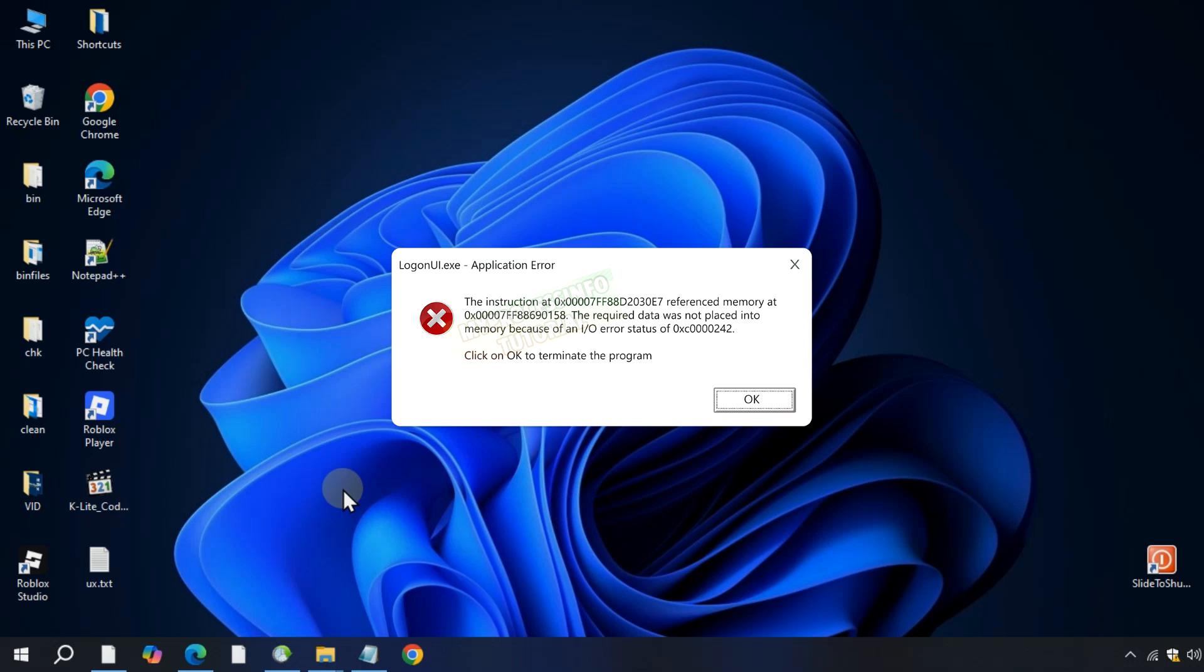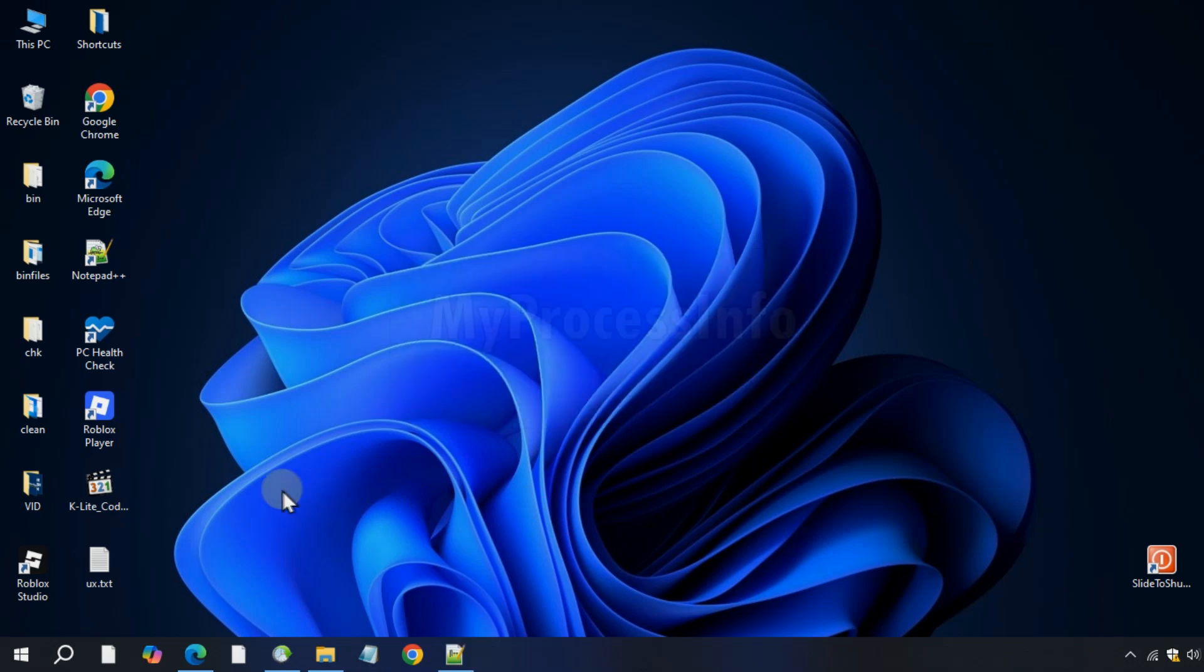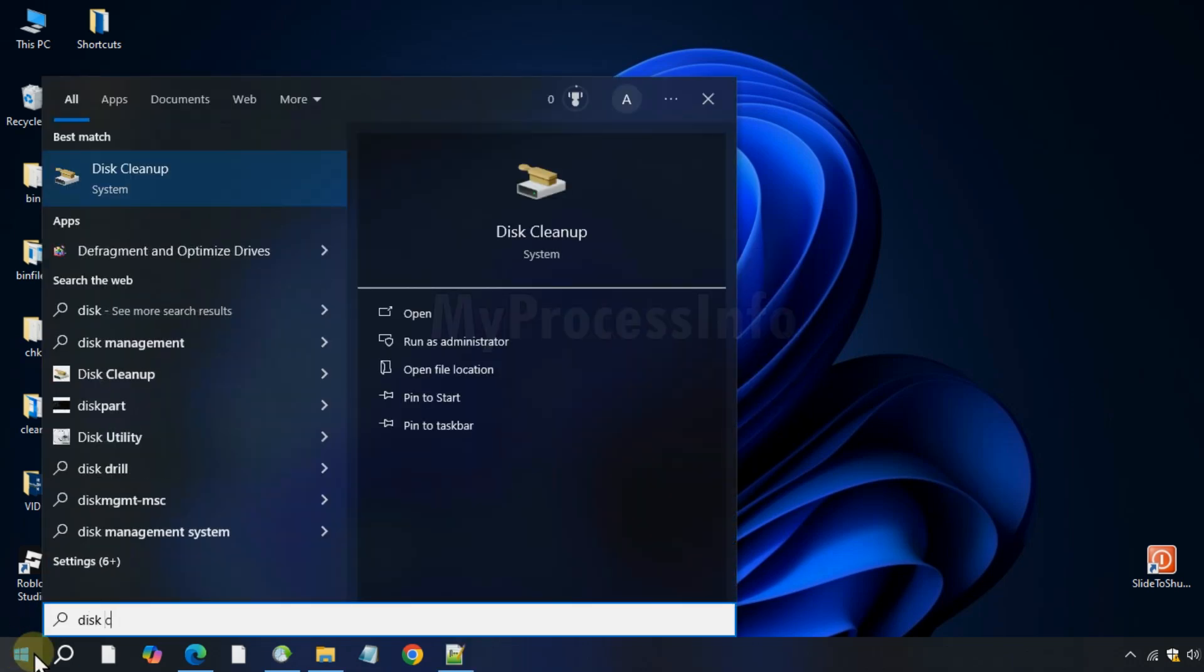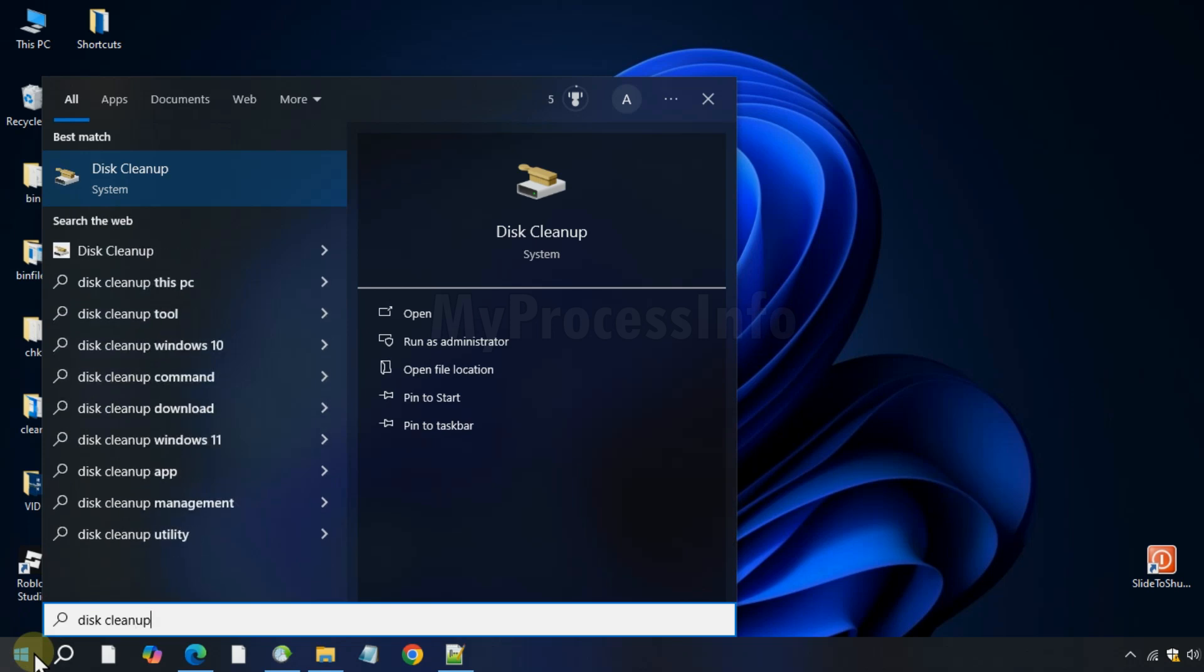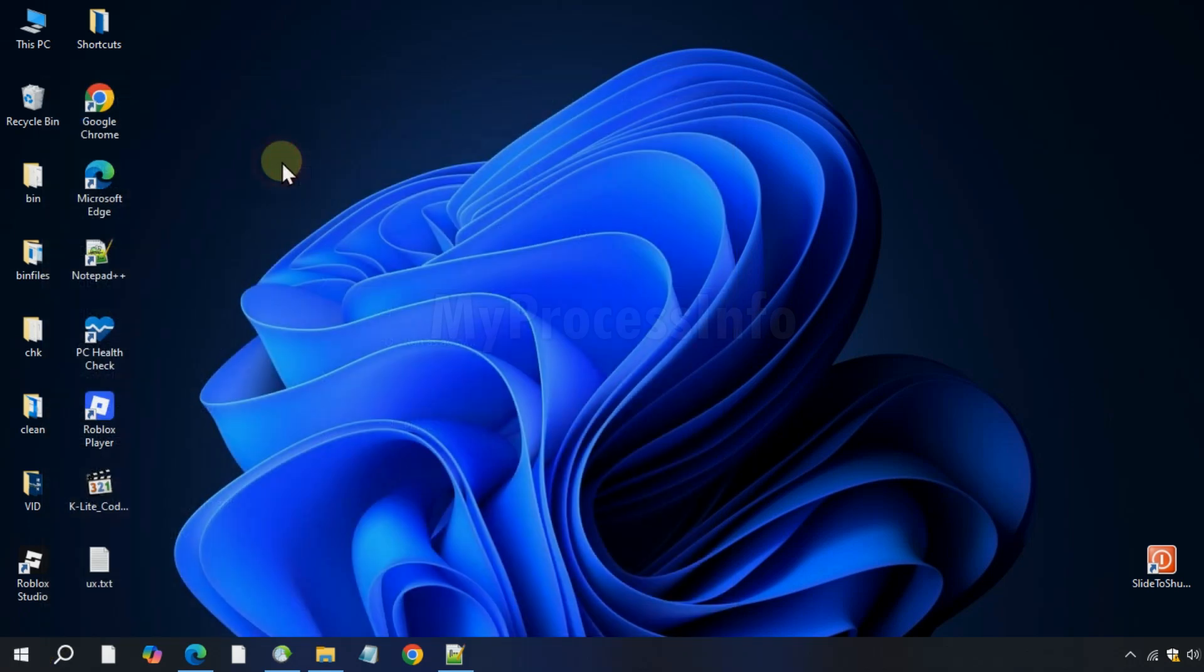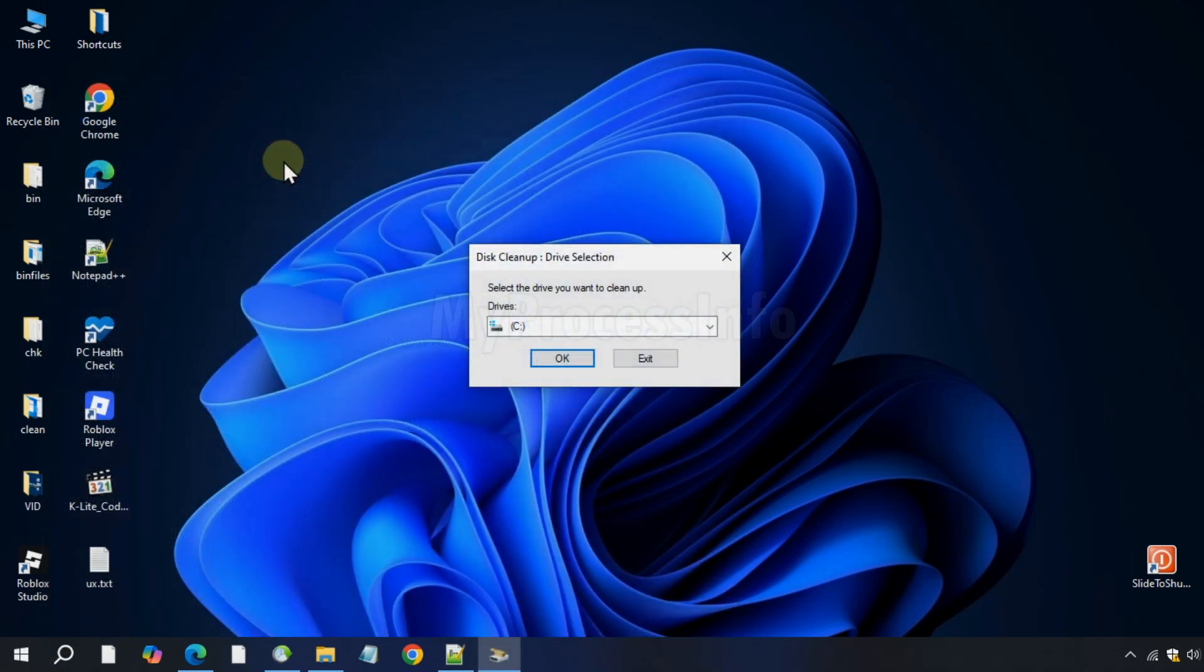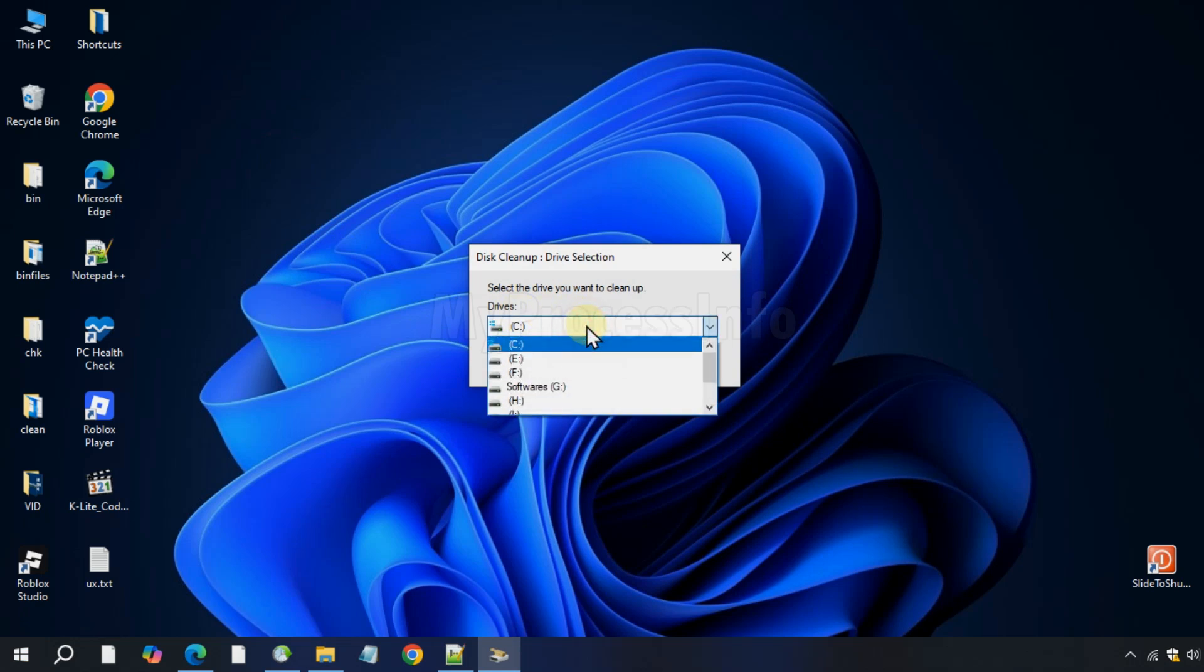So to fix this issue, go to the Windows button, type disk cleanup, and open it. Now select the drive where your Windows 10 or Windows 11 is installed. By default this is the C drive.